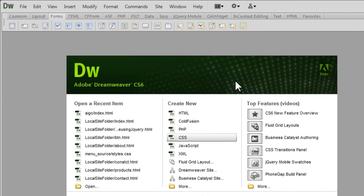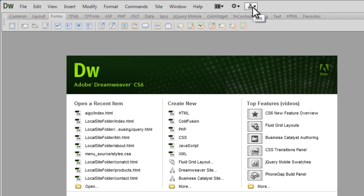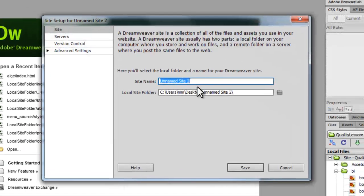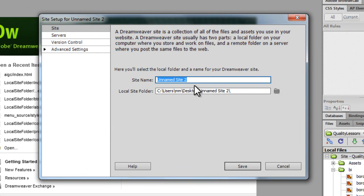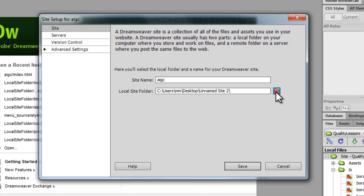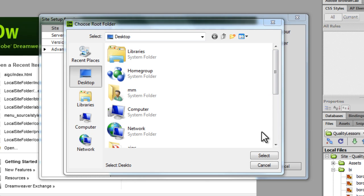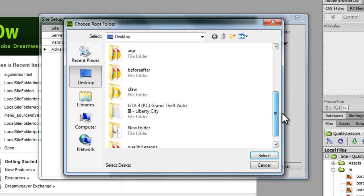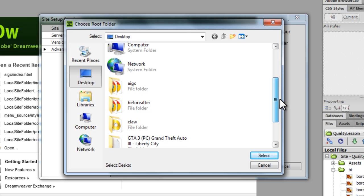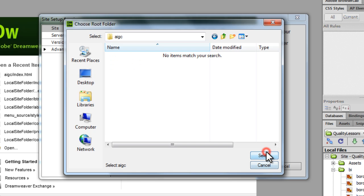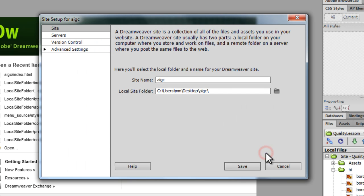If you already haven't defined your local site folder, we're going to do that, basically the working folder. So it's a new site, I'm going to call it AIGC or you could have given it a different name too, suit yourself. Point to the AIGC folder on the desktop, in your case it could be a different folder located somewhere else. Let's say open and select.